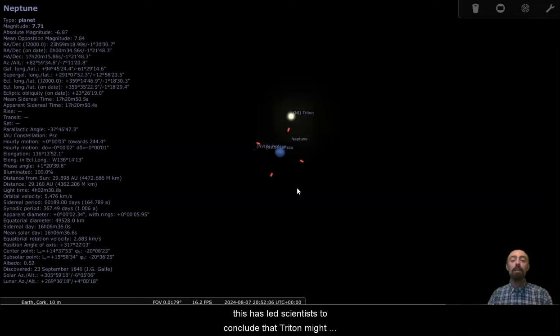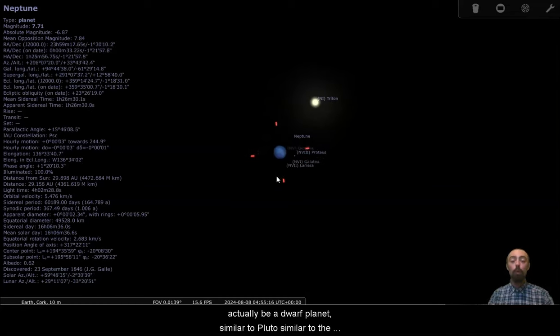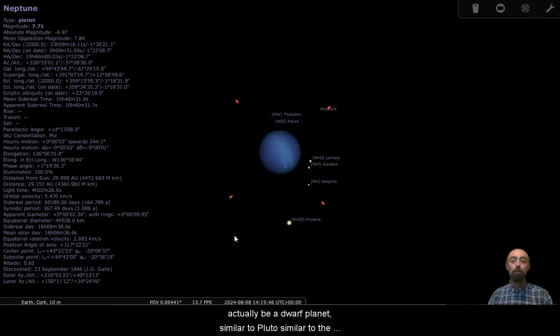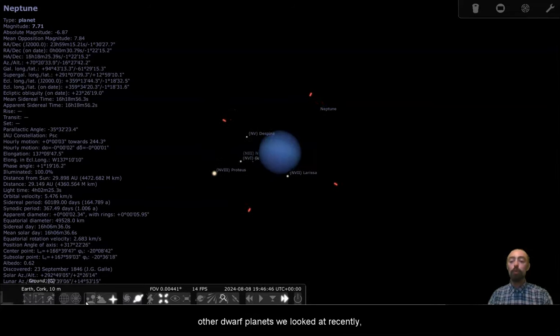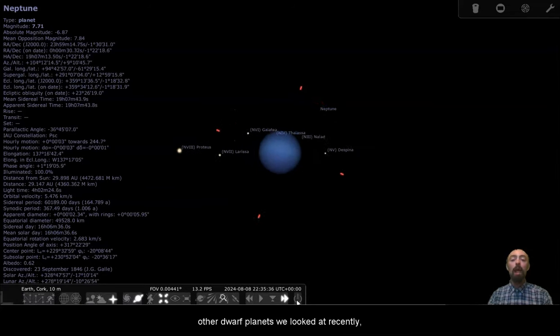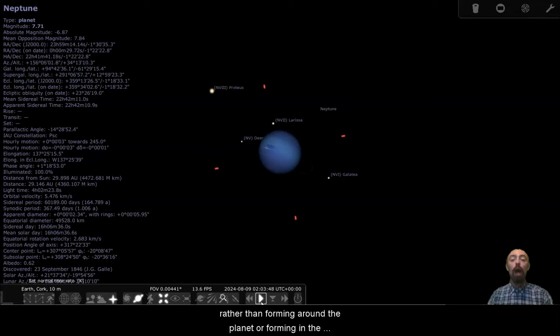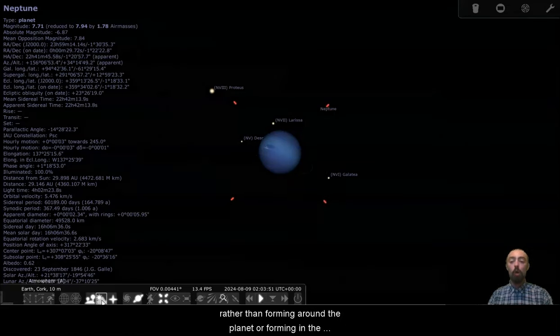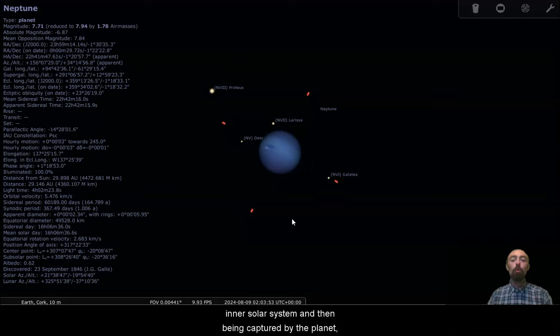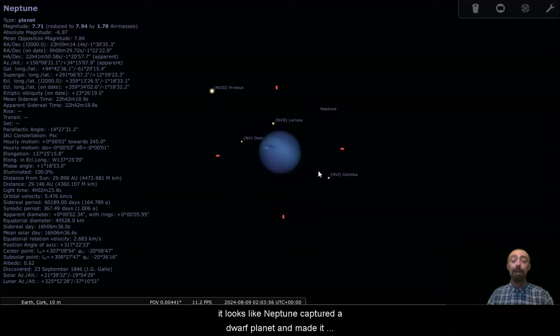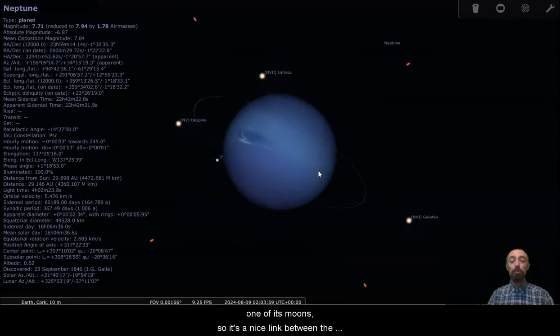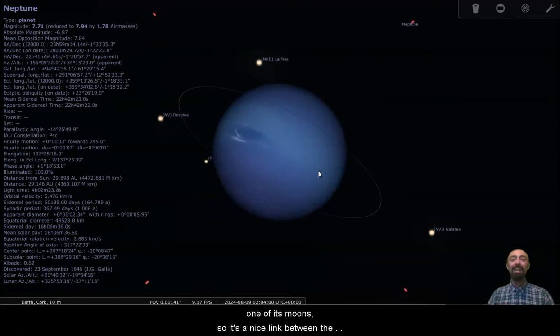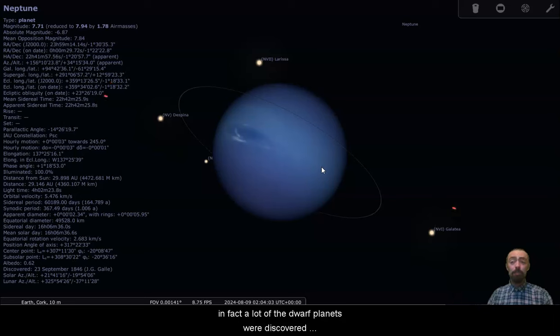This has led scientists to conclude that Triton might actually be a dwarf planet, similar to Pluto, similar to the other dwarf planets we looked at recently, and that it was captured by Neptune rather than forming around the planet or forming in the inner solar system and then being captured by the planet. It looks like Neptune captured a dwarf planet and made it one of its moons. So it's a nice link between the dwarf planets and the full planets.